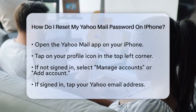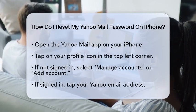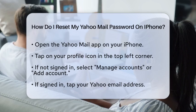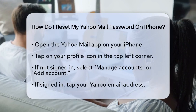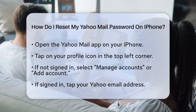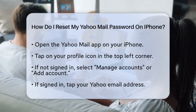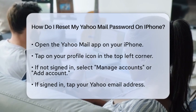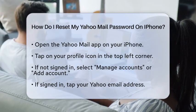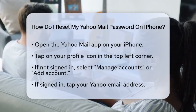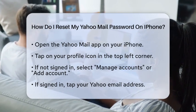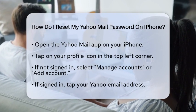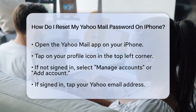First, open the Yahoo Mail app on your iPhone. Once the app is open, look for your profile icon in the top left corner and tap on it. If you are not signed in, you will see an option that says Manage Accounts or Add Account. Tap on that option.